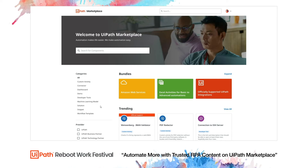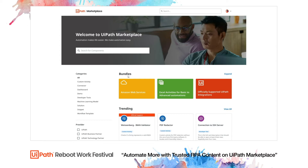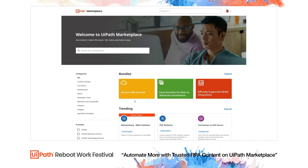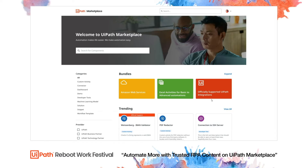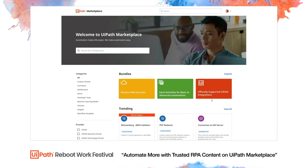To access the most popular components on Marketplace, check out our bundles. Each bundle is a collection of highly used components that are grouped by use case. For example, we have bundles for Amazon Web Services, Excel, officially supported UiPath integrations and others. Let's take a closer look at the UiPath integrations bundle.